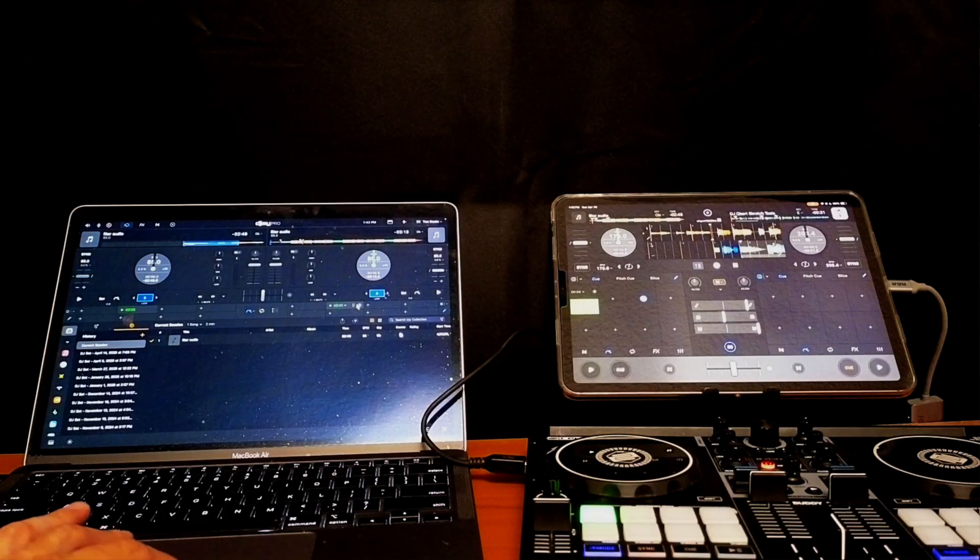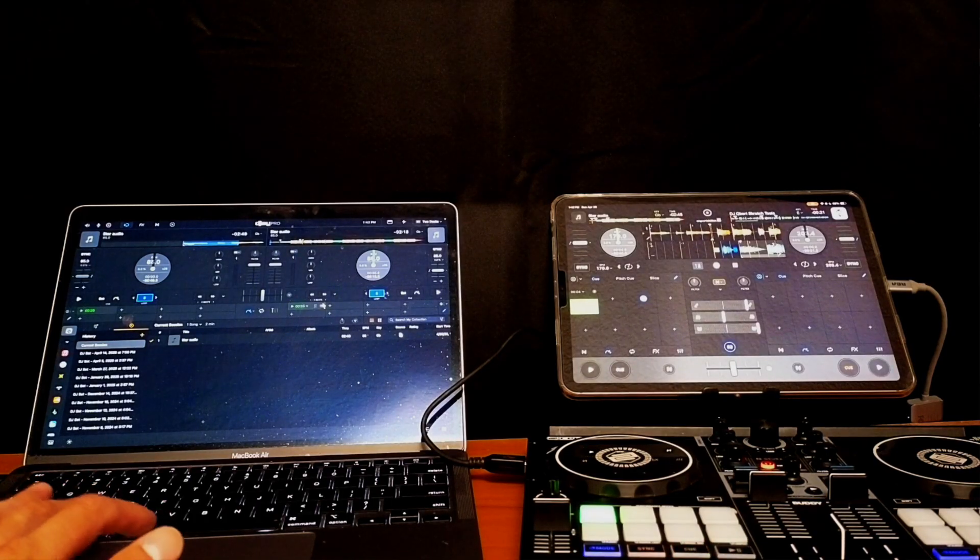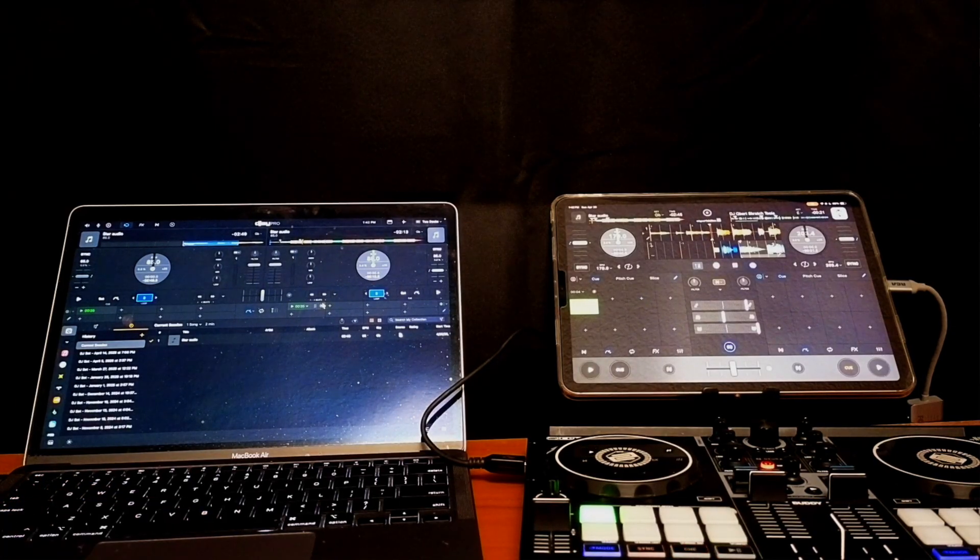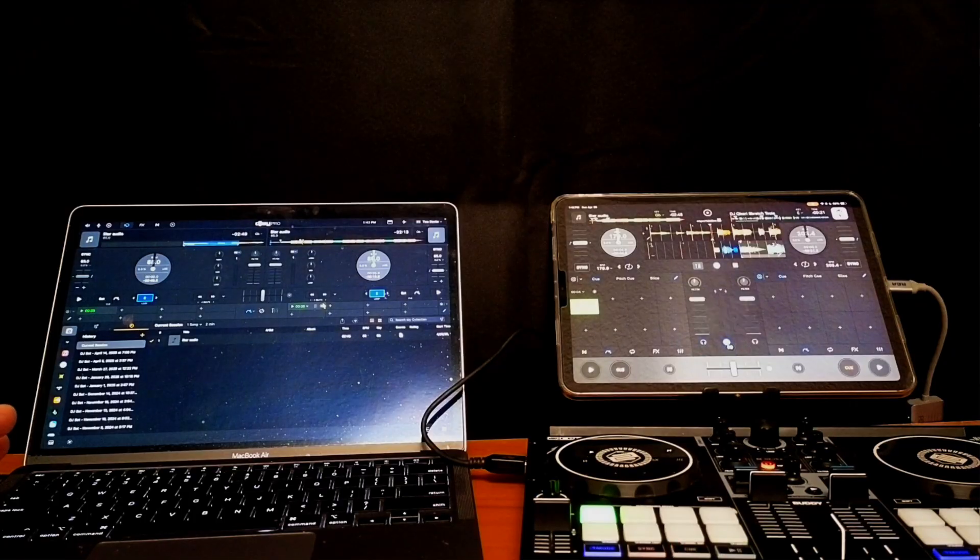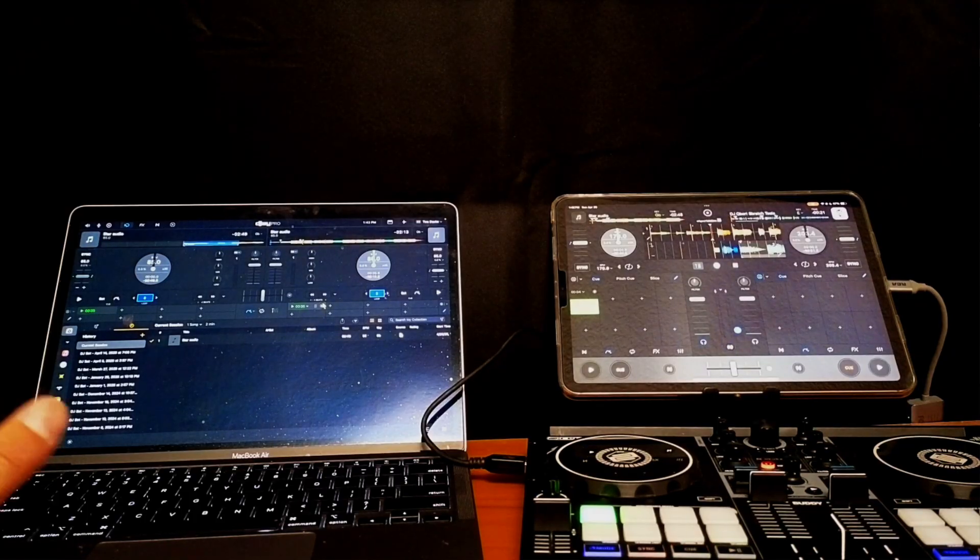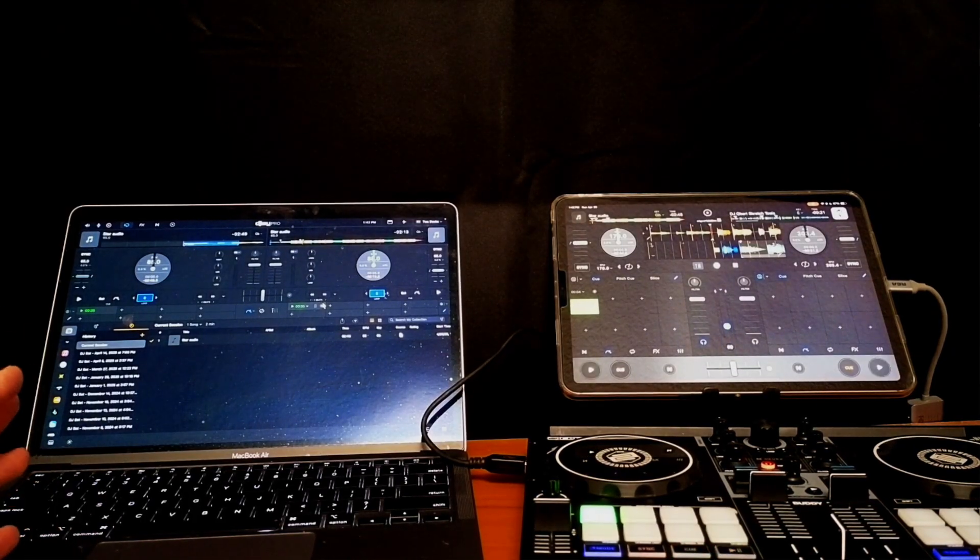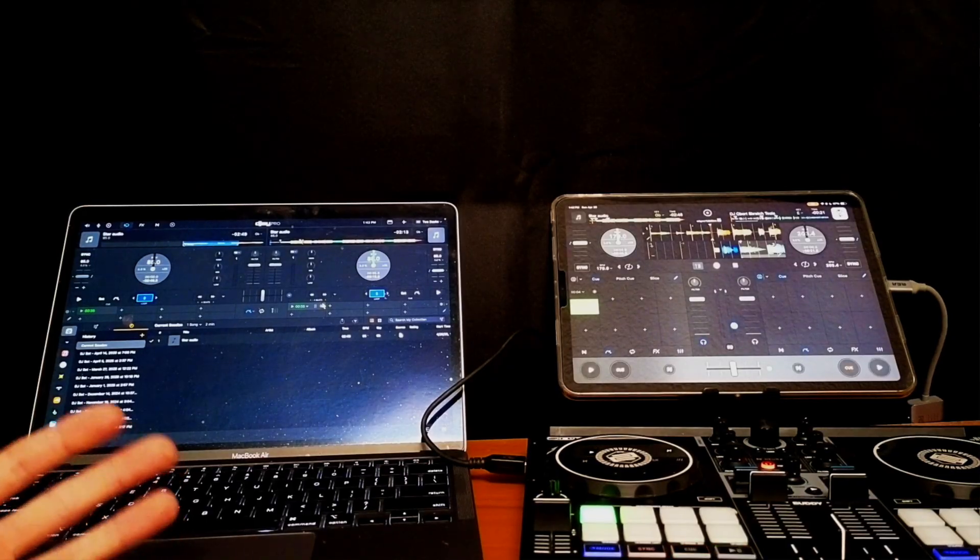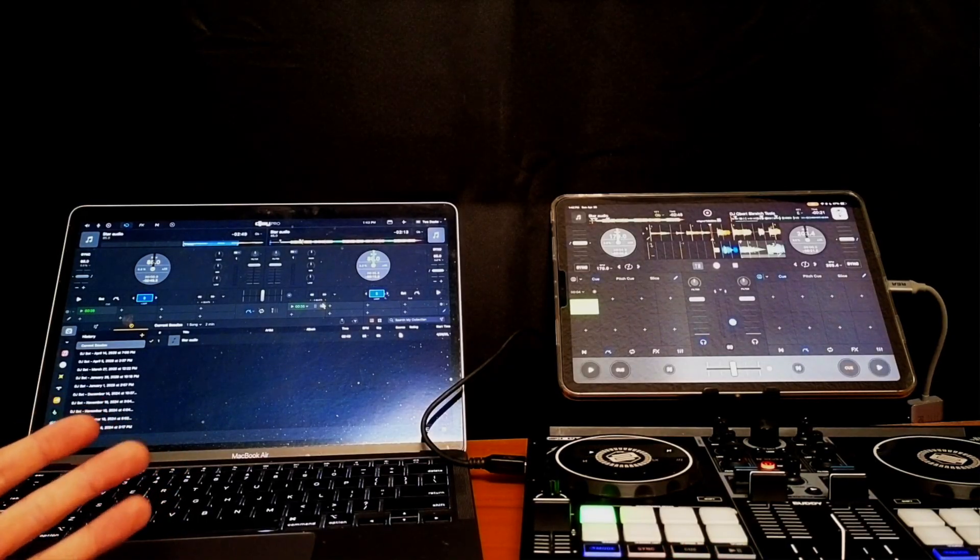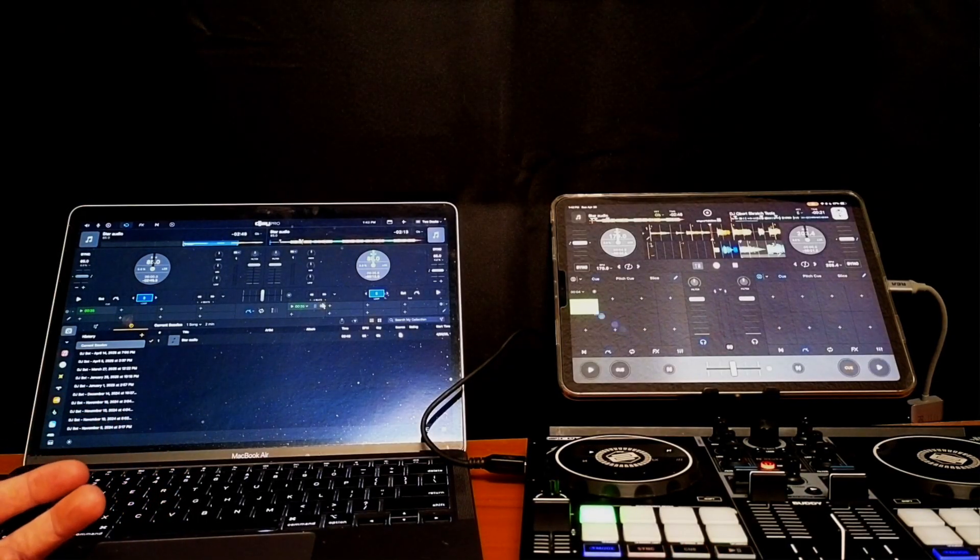Now this next feature doesn't directly affect the cue points but it will help you with setting cue points, and that is the new feature down here.